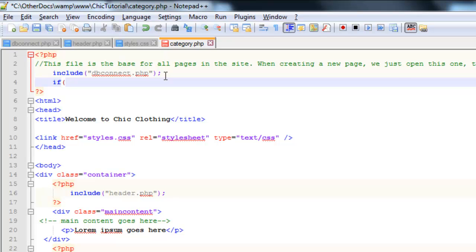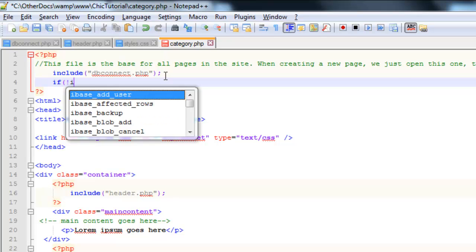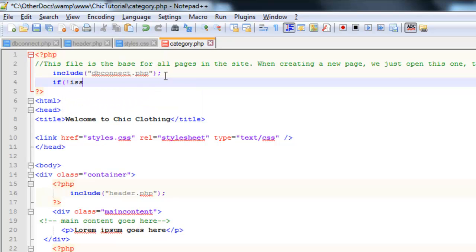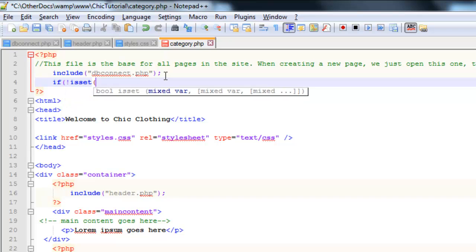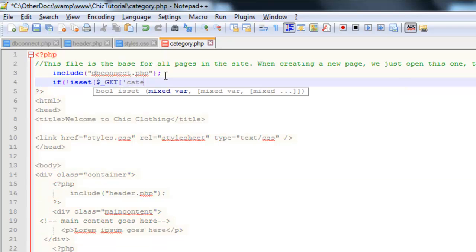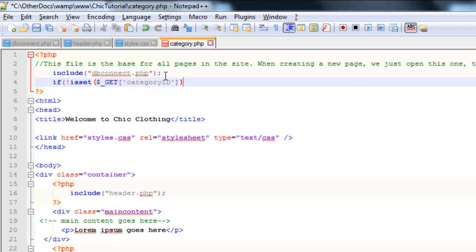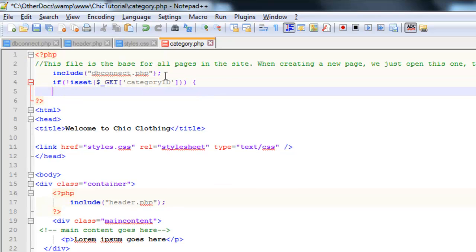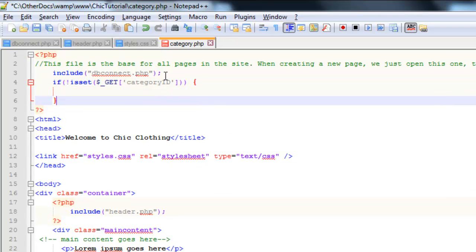So the way to check that is if you put an exclamation mark and then isset. And then the thing we're checking is this GET array and that looks like that dollar sign underscore GET because it's an array we need the square brackets. And the thing we're checking is this category ID. A couple of brackets close that off. Now if that is true, in other words there is no category ID, we are going to do the following stuff inside those curly braces.